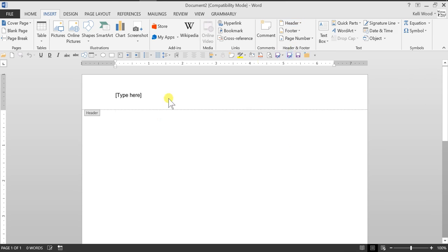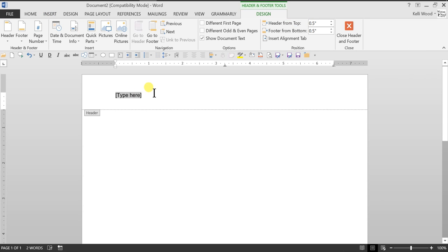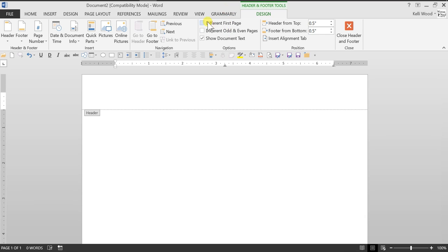Now when you do this it says type text here, of course type something there. I have had many papers turned in with just that there. In APA before we do this though, I'm just going to delete that, we want to say, and this is under the design tab, different first page.